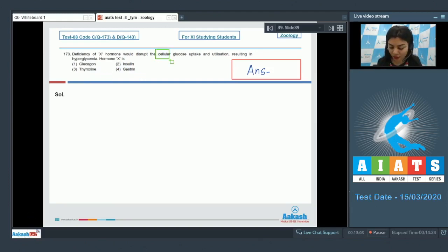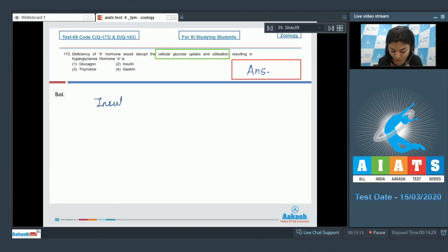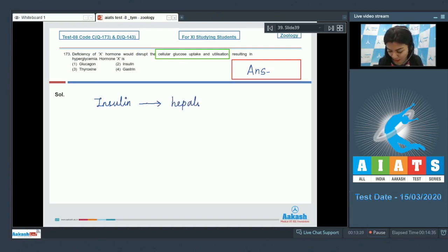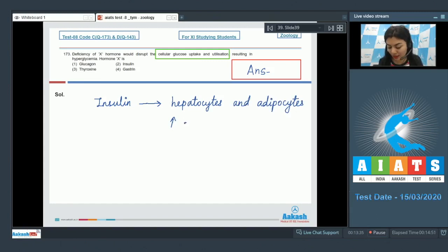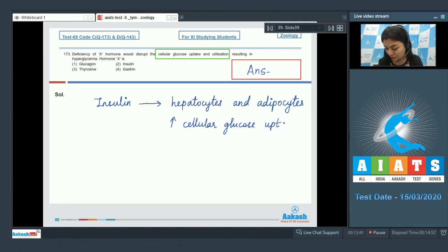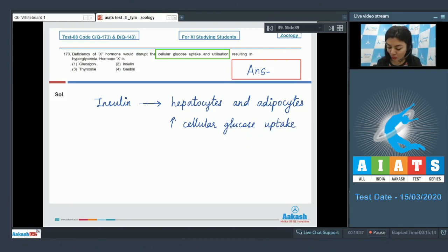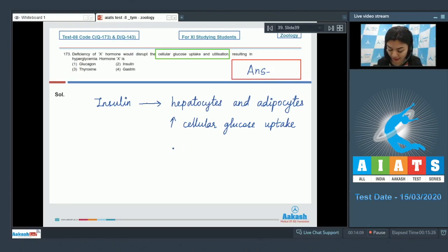The function of cellular glucose uptake and utilization is associated with insulin. The insulin acts mainly on hepatocytes and adipocytes, that is cells of the adipose tissue, and enhances the cellular glucose uptake. In the absence of which, the rapid glucose uptake by the cells would not take place, resulting in free glucose outside and hyperglycemia.